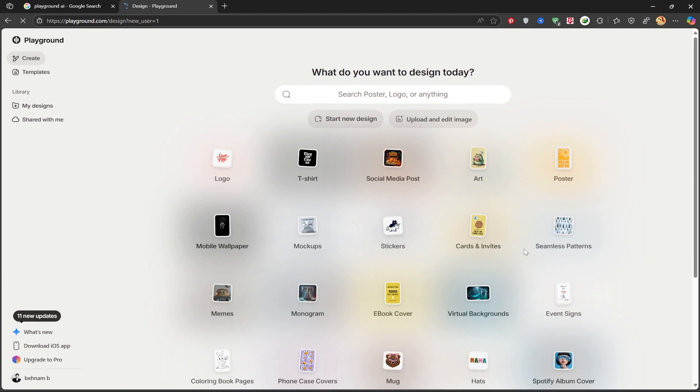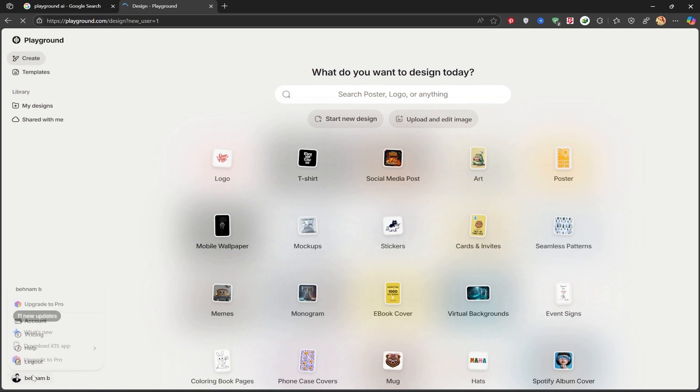Once you're logged in, you'll see this page. As you can tell, we have a ton of features at our disposal that you can use.